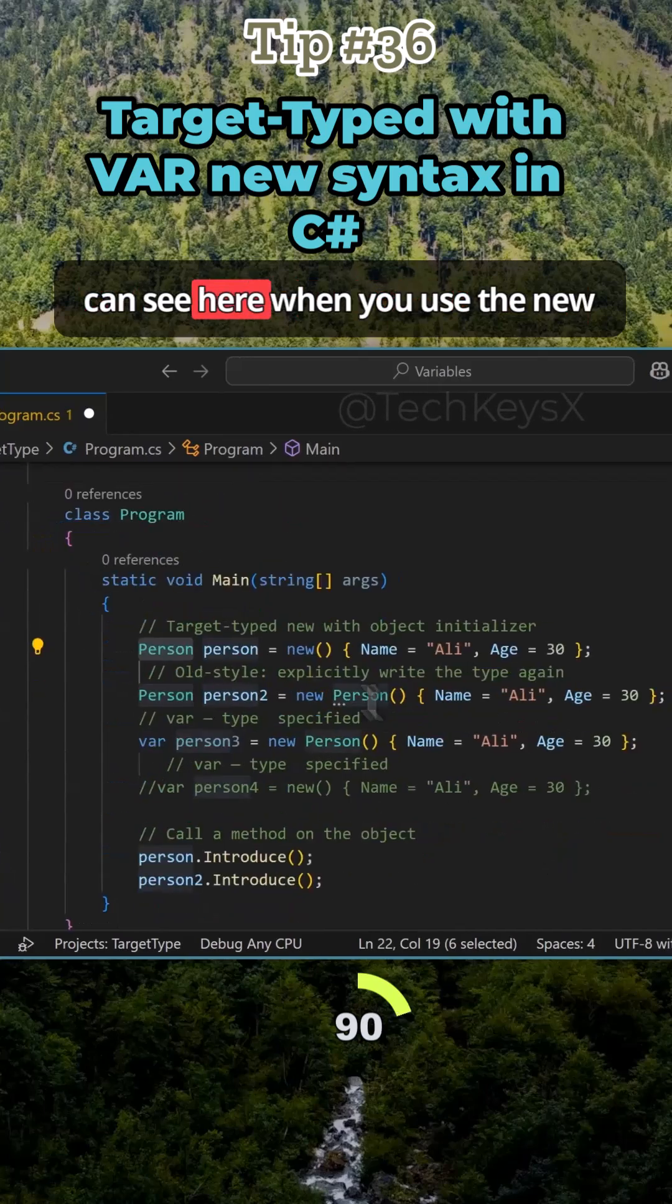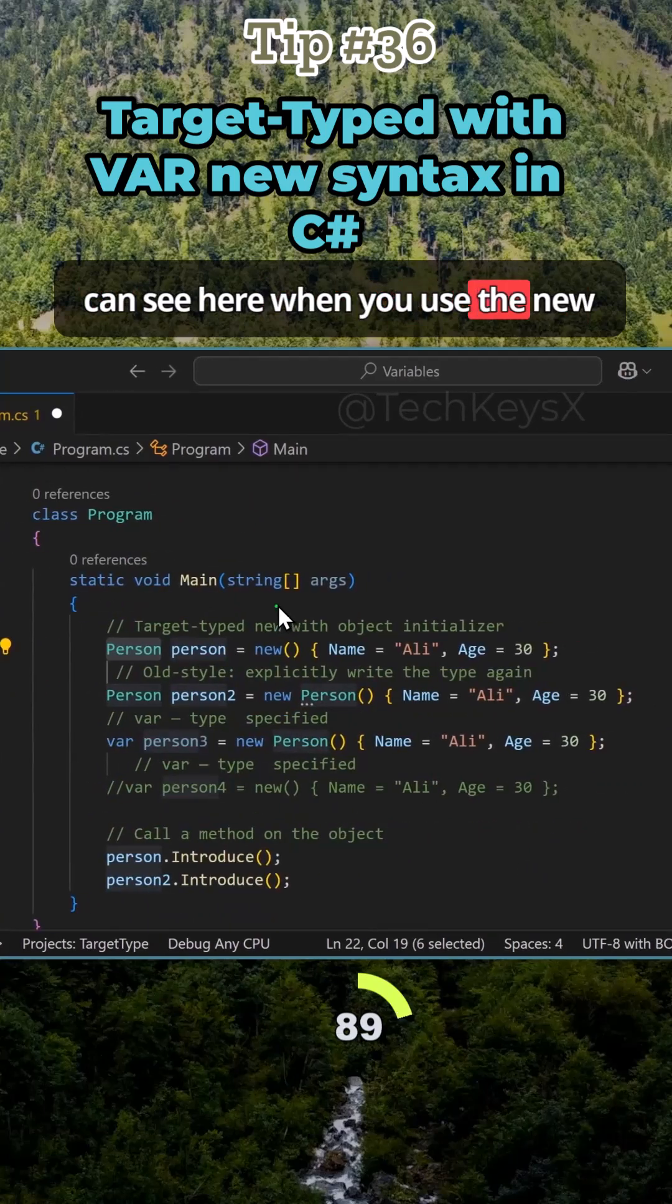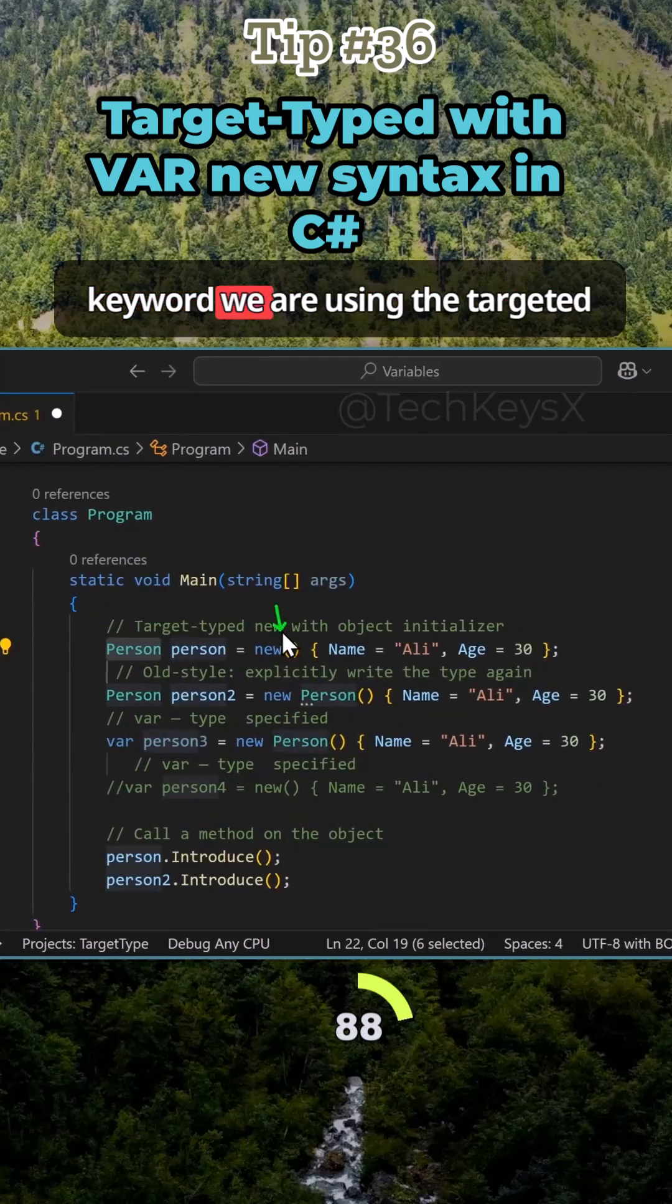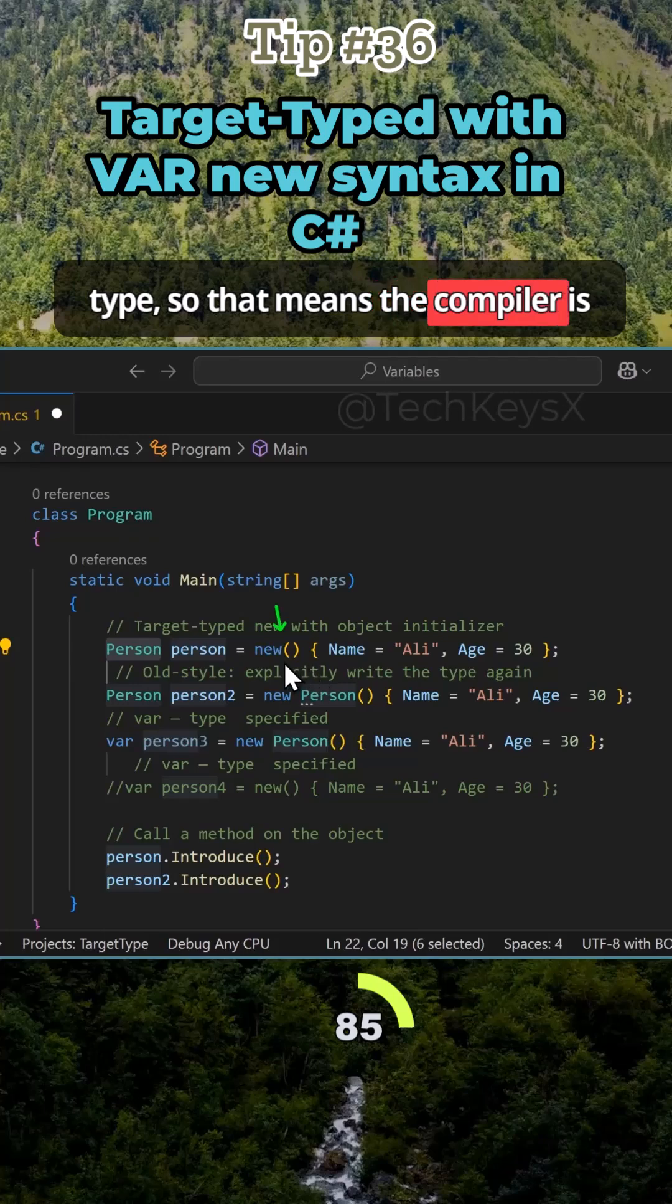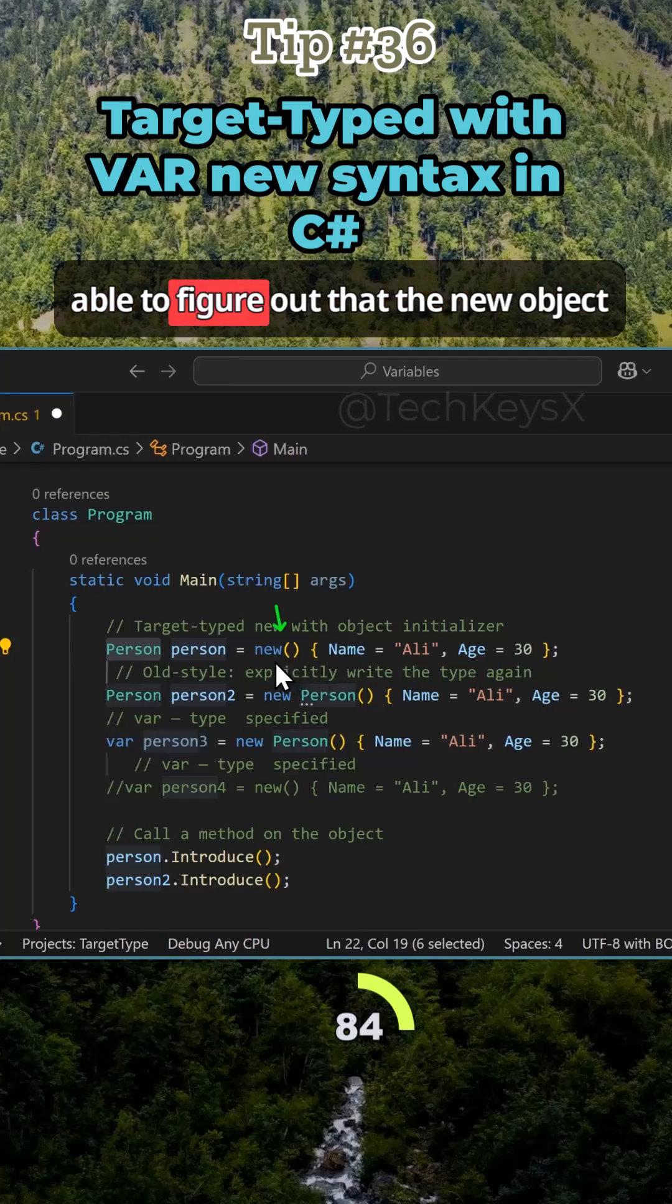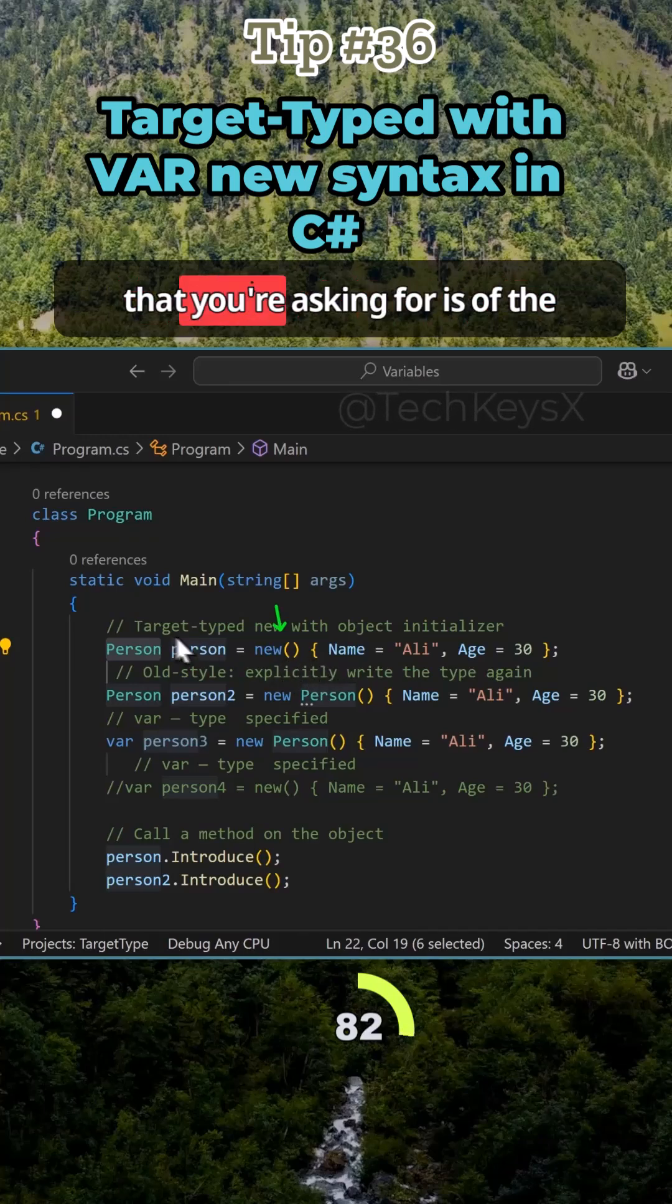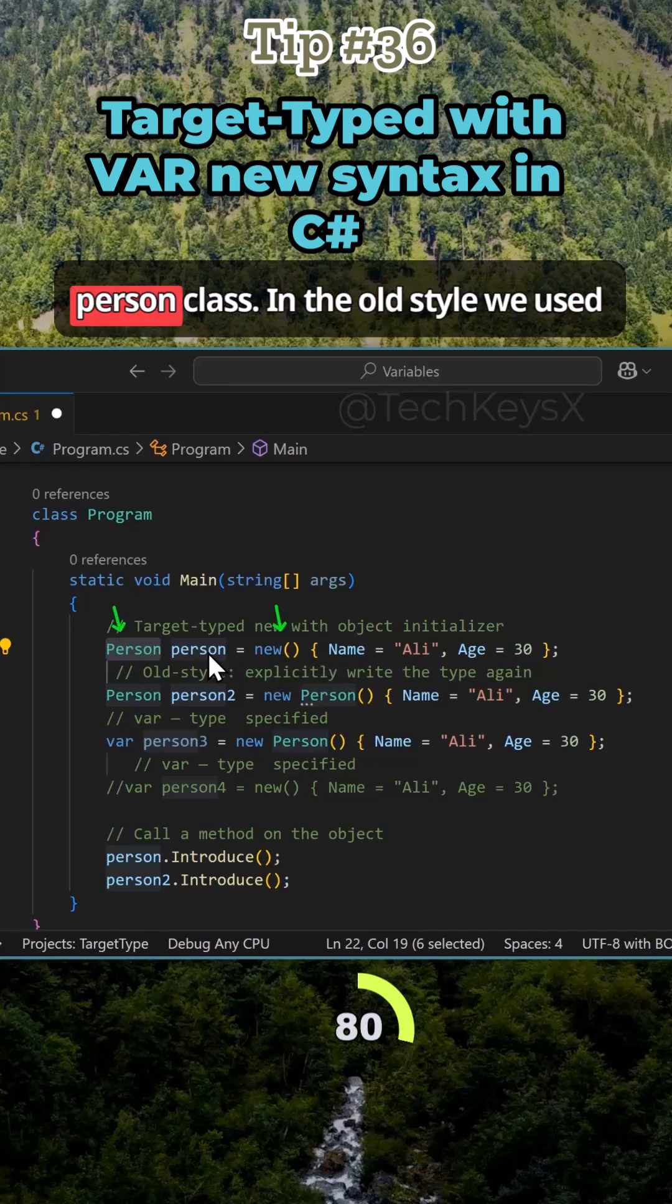As you can see here when you use the new keyword, we are using the target type. So that means the compiler is able to figure out that the new object that you're asking for is of the person class.